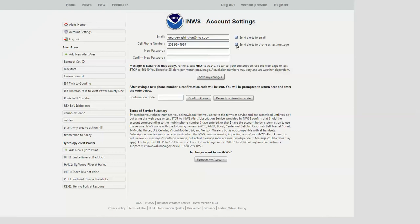The first time you choose the cell phone method to get a text message, after you send your changes you'll get a little text sent to you with a code. That's just to confirm that we are sending the messages to the right cell phone. After you've set up your cell phone and email information, you can choose at any time whether you want to get alerts from both or just one, and you can click those two buttons to make that happen.